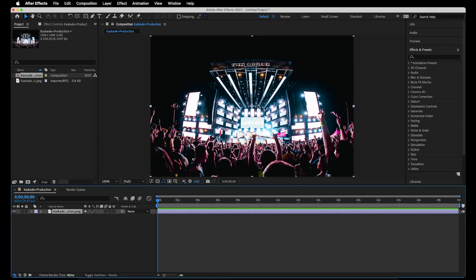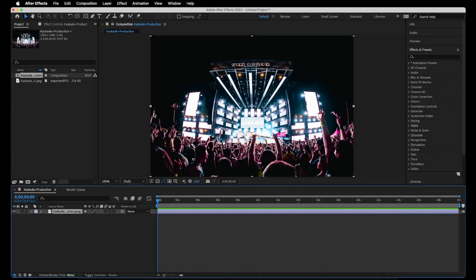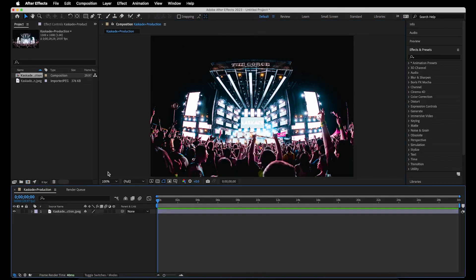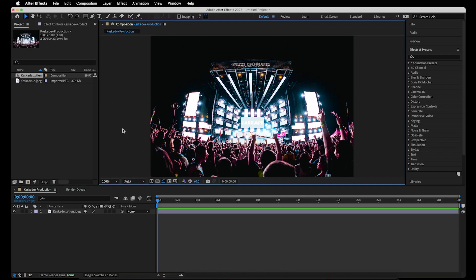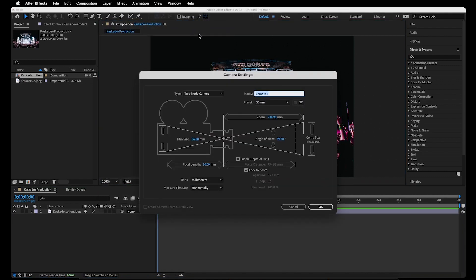Now in order for this to work, we're going to have to create a new camera layer. So first, let's make sure the composition or layers panel are highlighted by simply clicking on either of them. Then go to layer, new, camera, and then press okay. We can leave all the default settings.